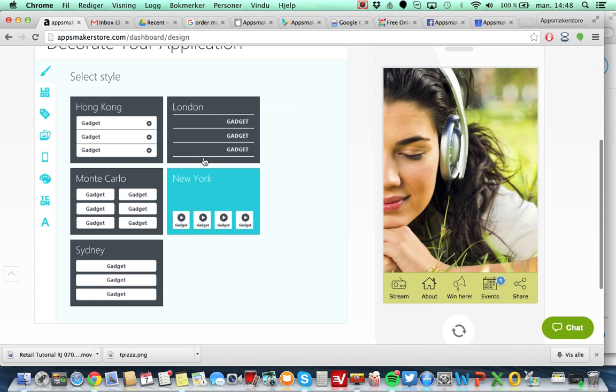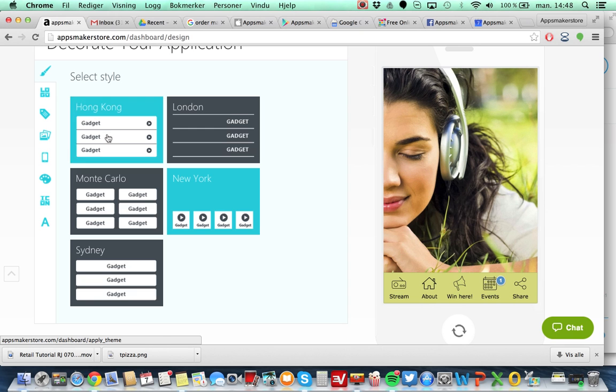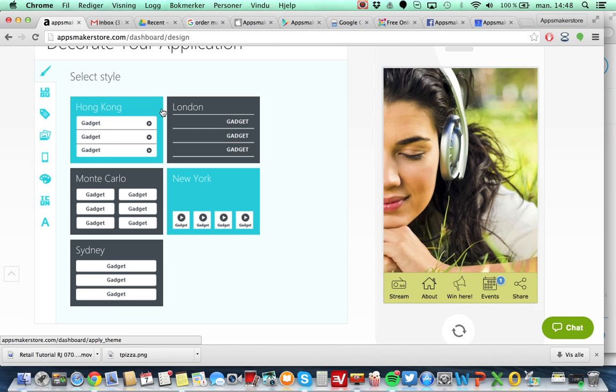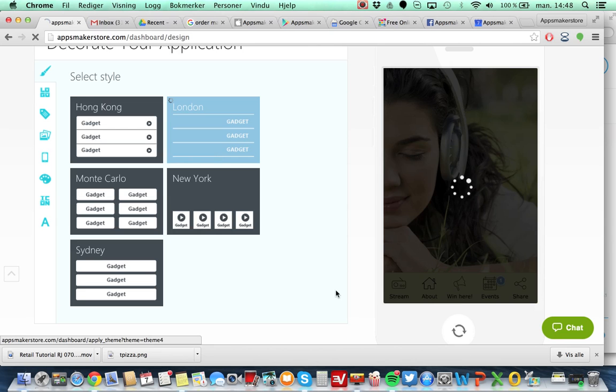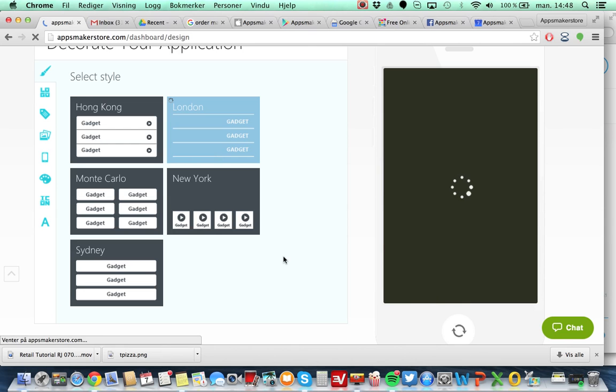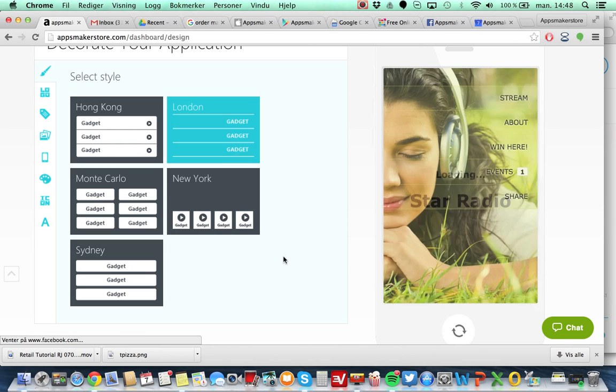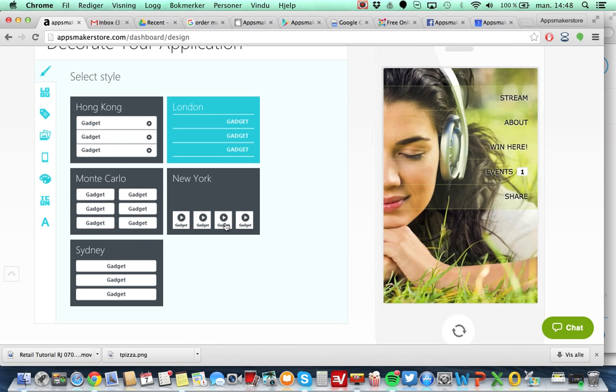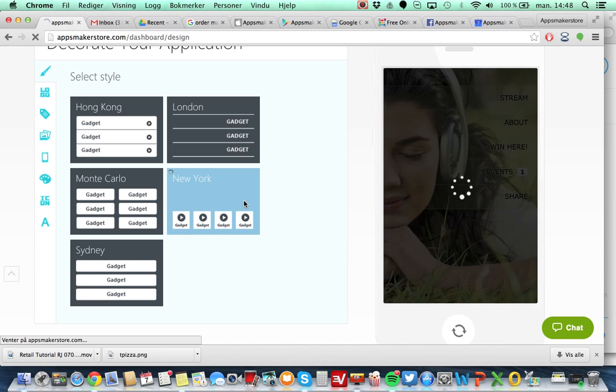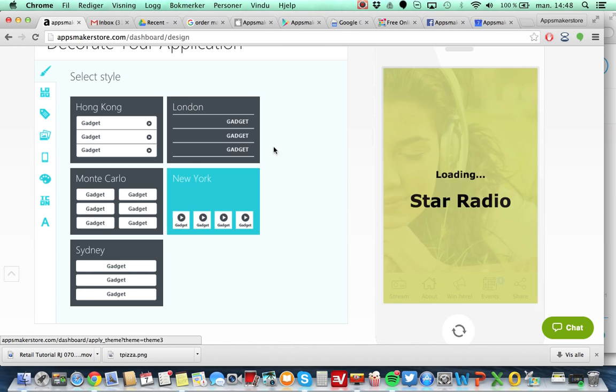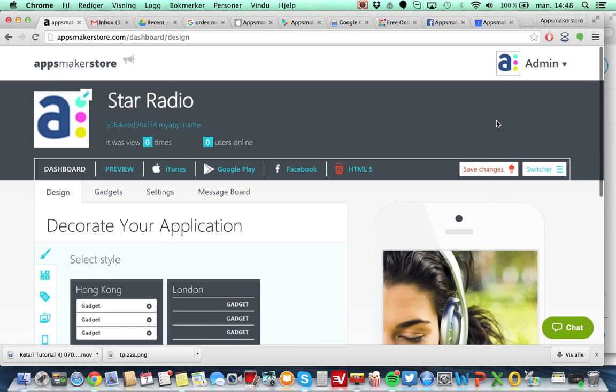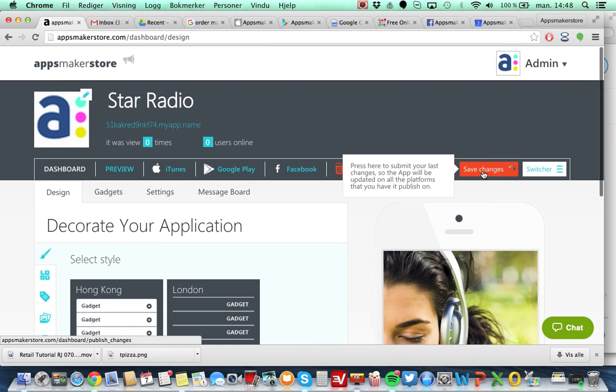Here you can see the different user interface selections that we have. Today we have five and we are constantly adding new ones. All of them are meeting the developer guidelines from the respective Apple and Google, and you can just select from either one of them. In this case I'm going to stick with this. Press save again.